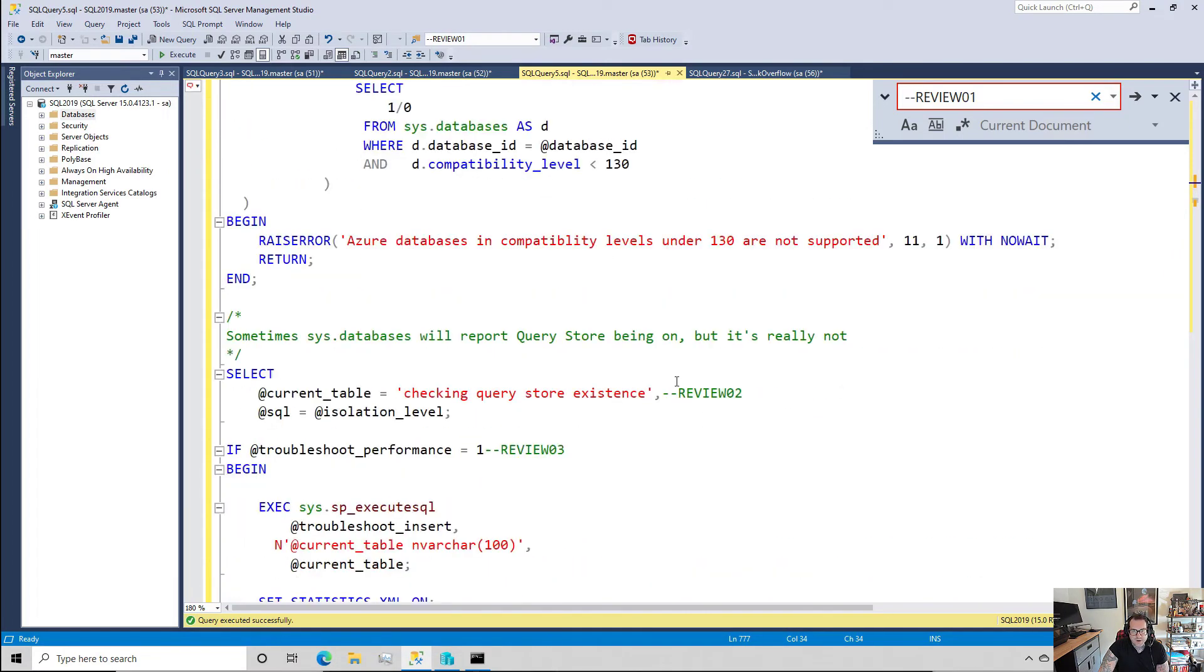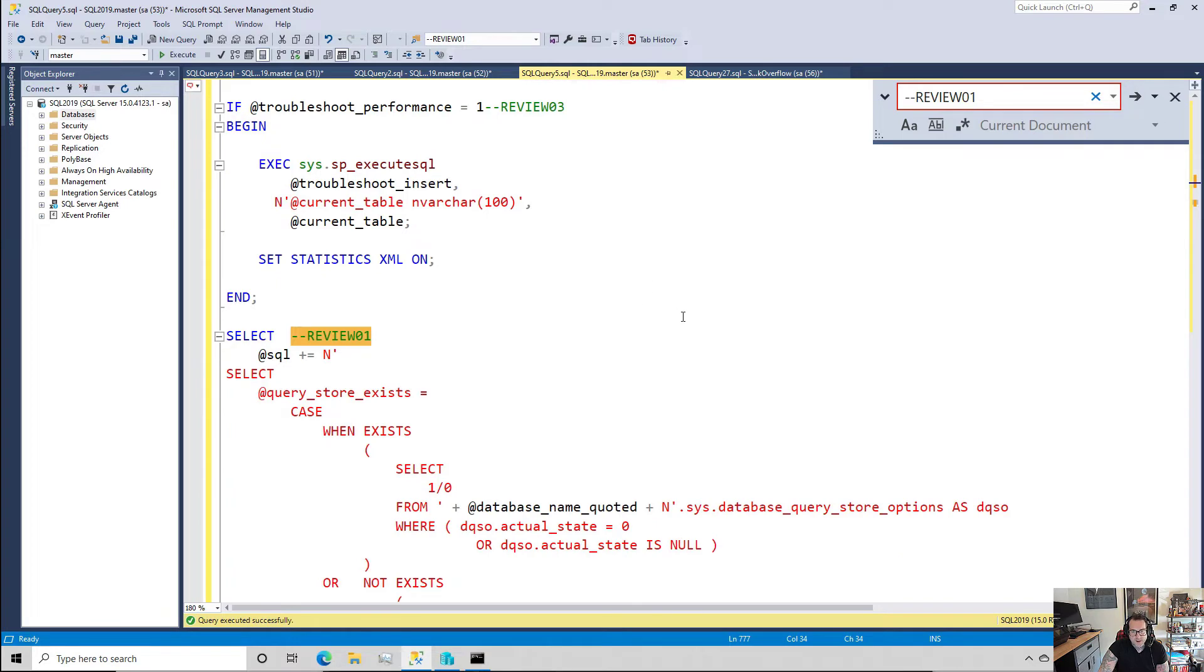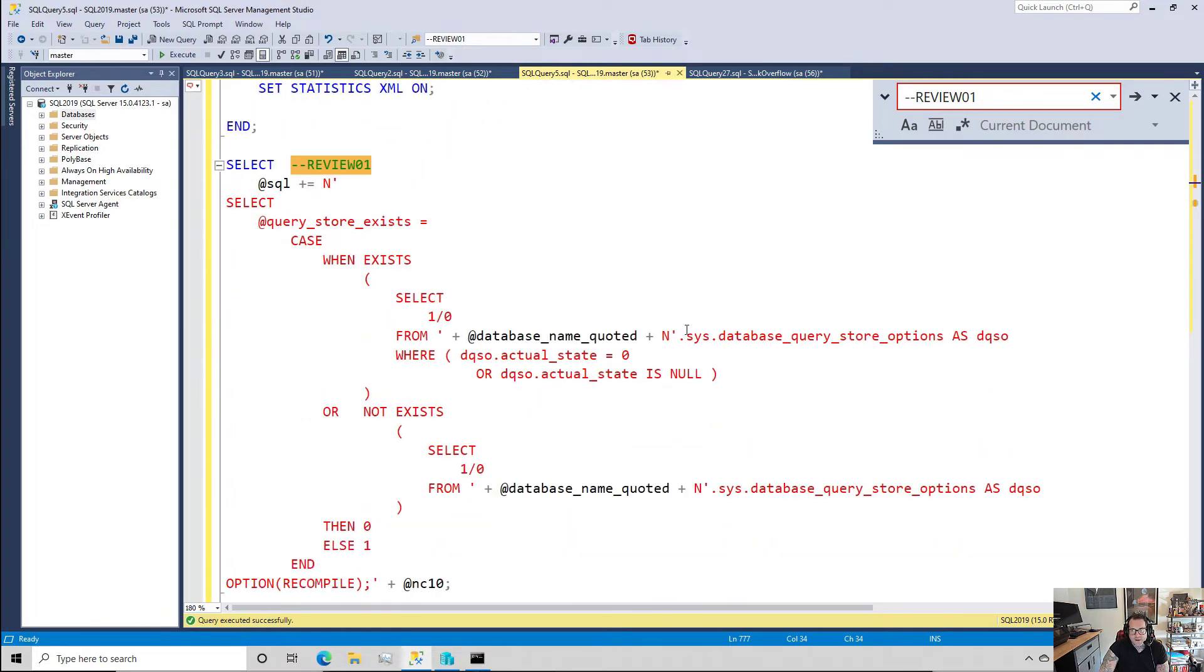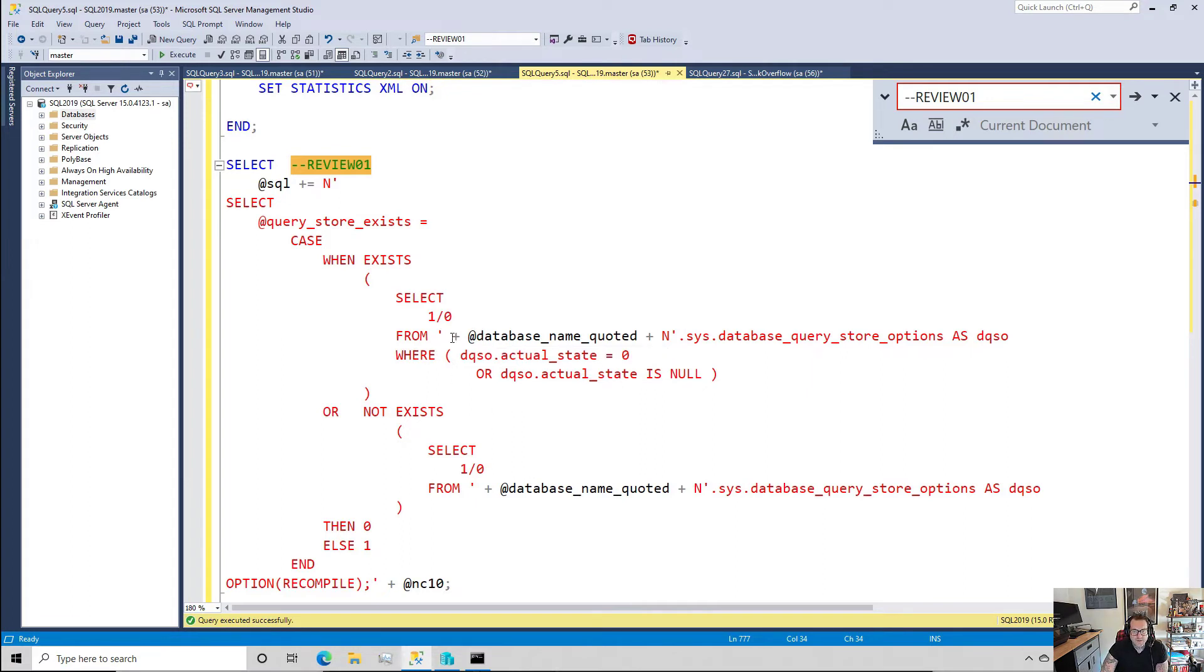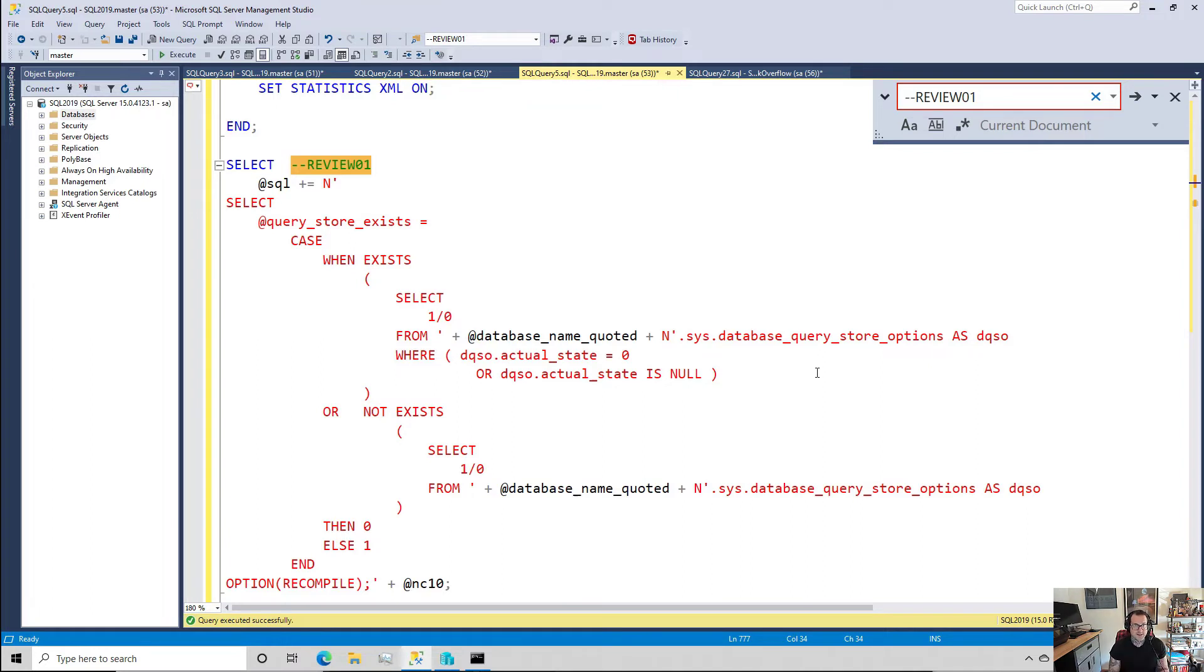Let's move on down a little bit to the next section where dynamic SQL starts getting used, and here you can see a wonderful example of how I use the already quoted database name to get to the database that I care about to see if query store options contain valid settings or contain any settings at all.